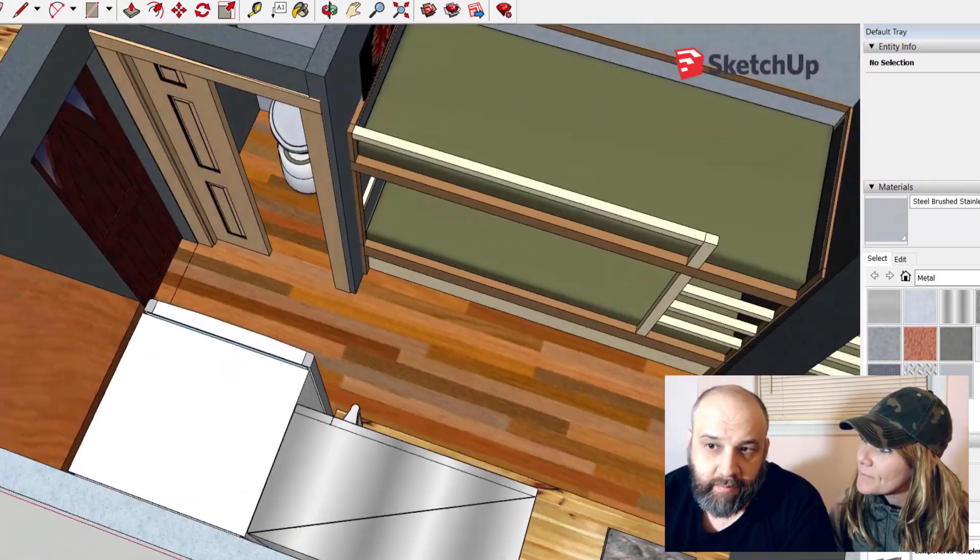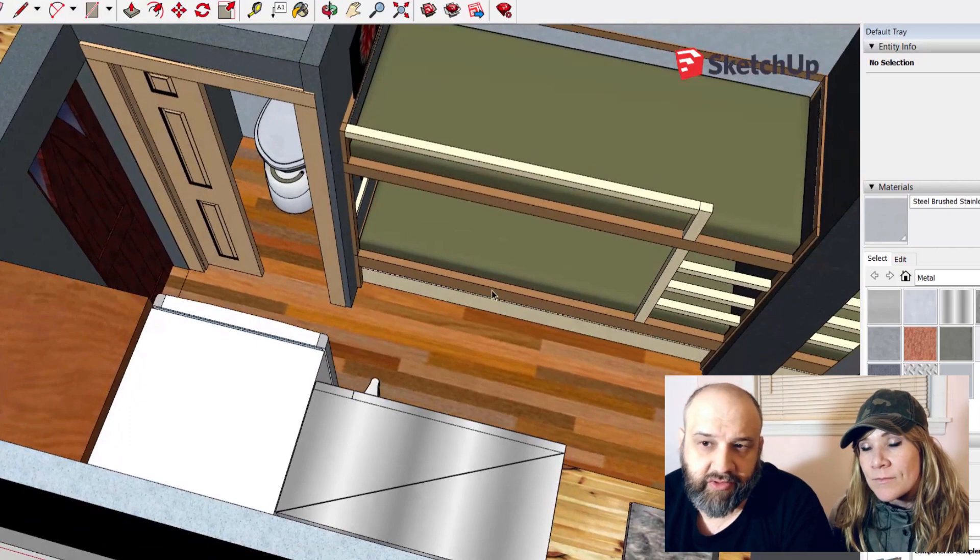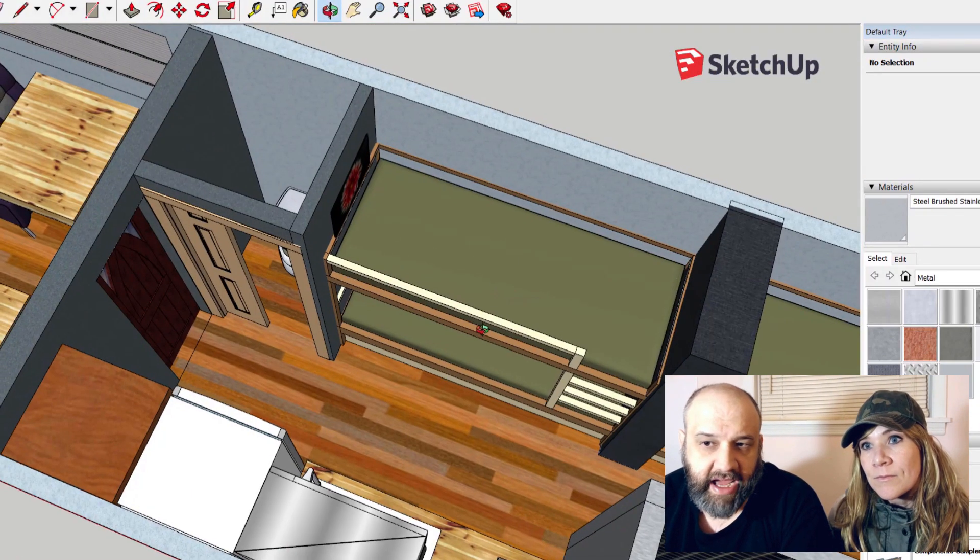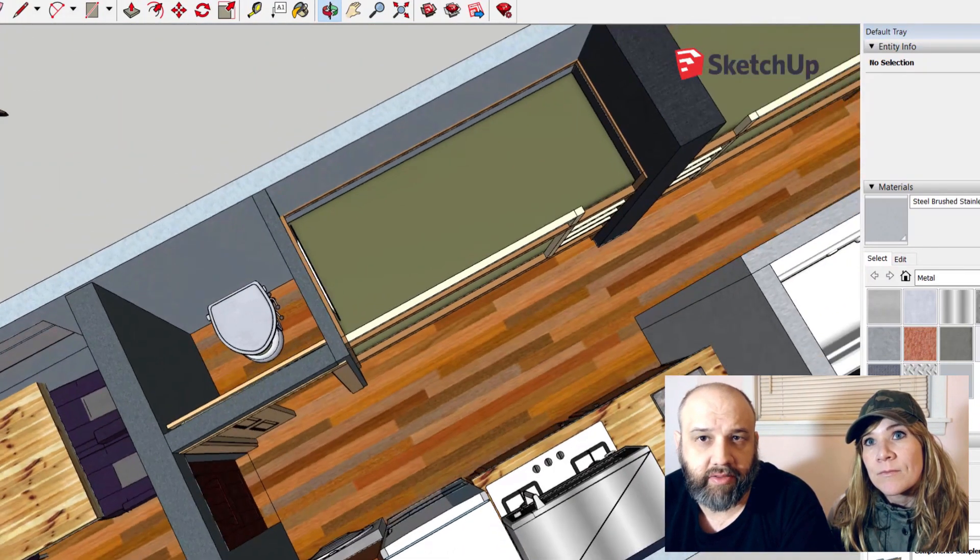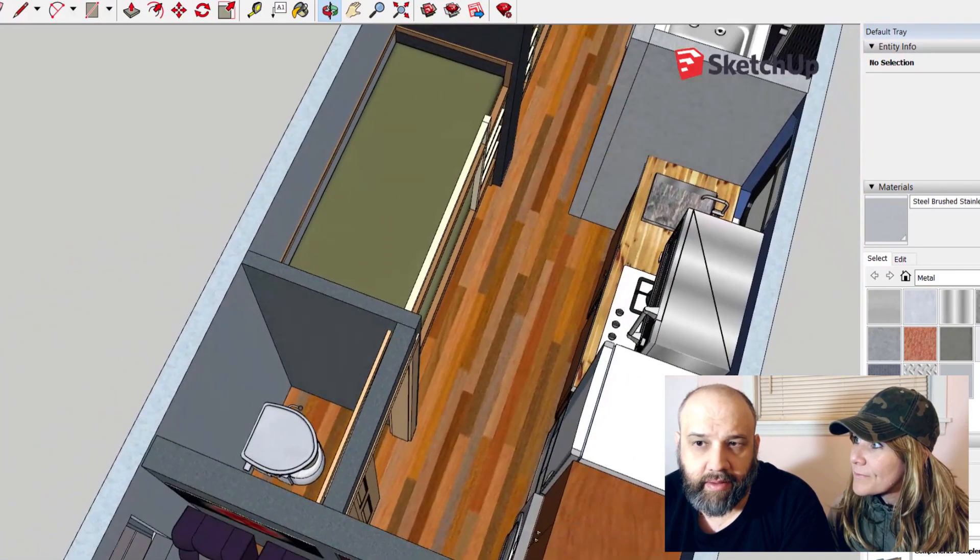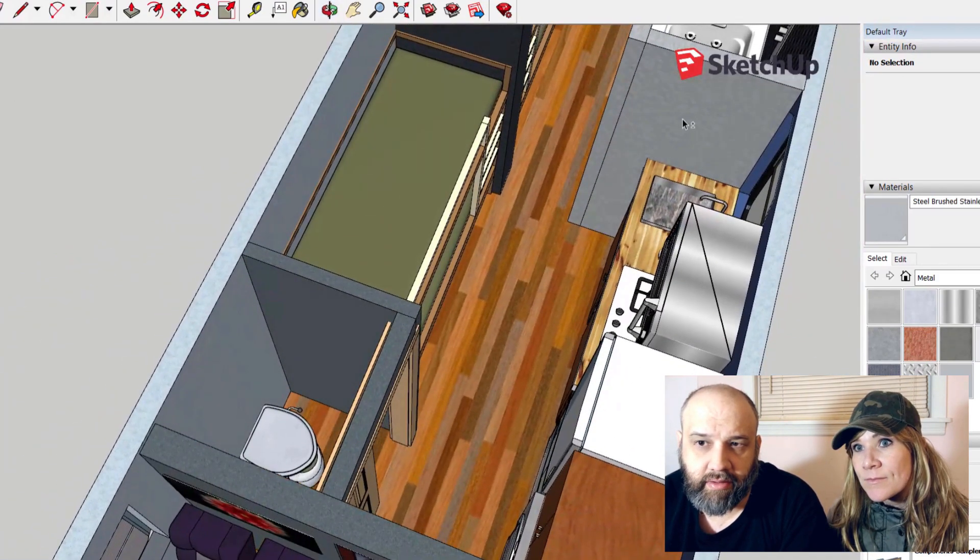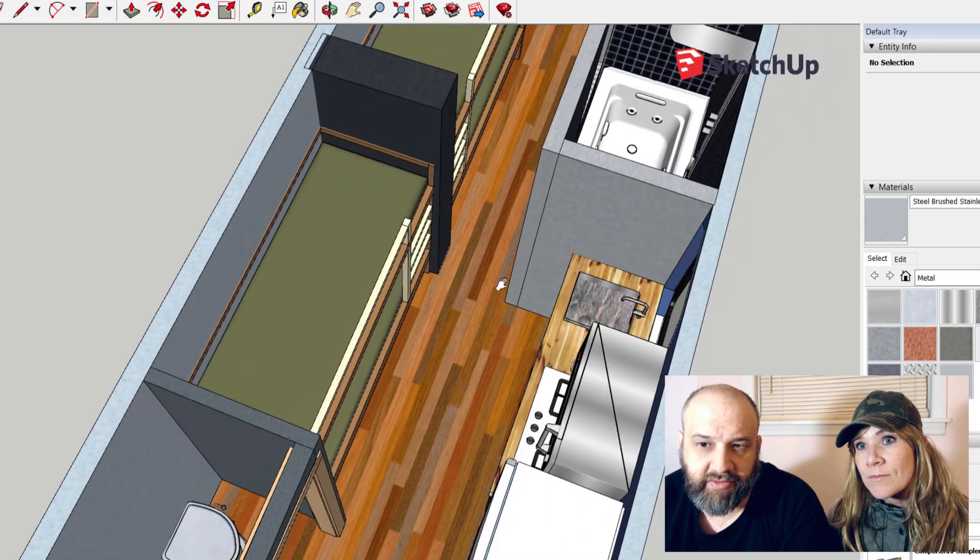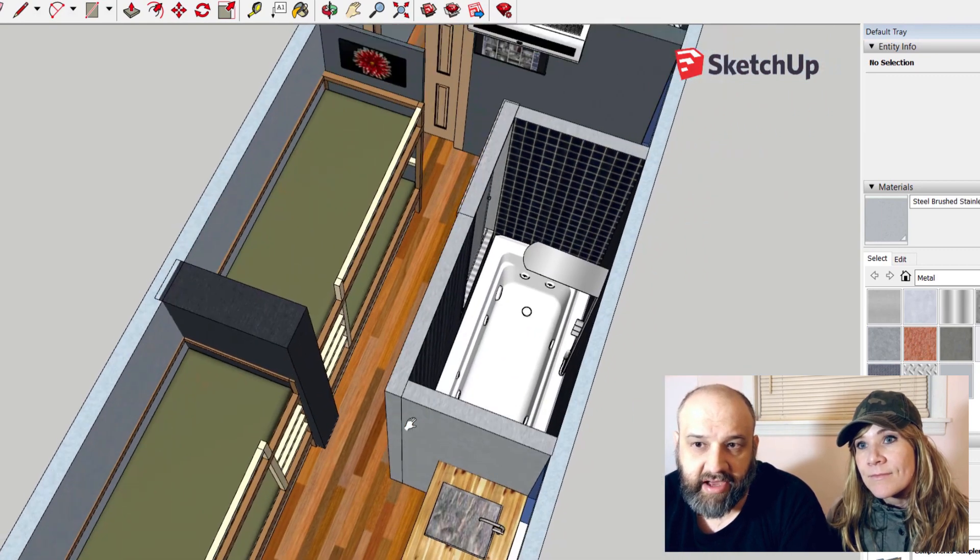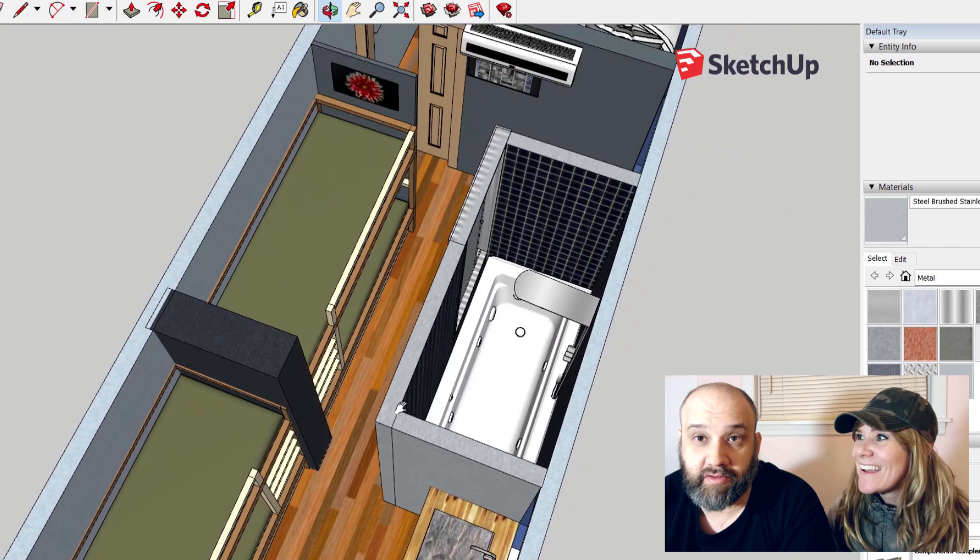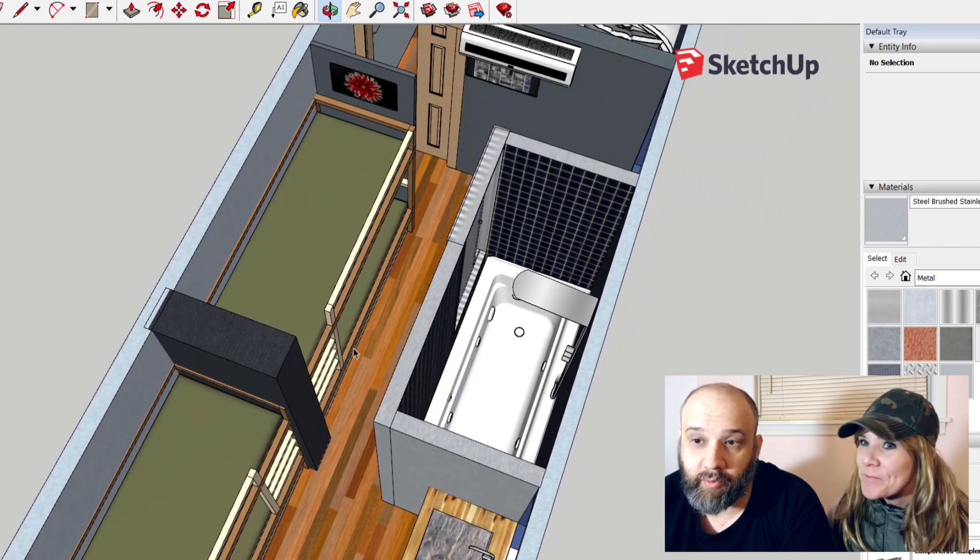Our bunk beds for the kids—we're going to have curtains, I didn't bother modeling those out. That darker side in the middle is going to be cubbies for everybody, and on the opposite side they have their own little TVs, so everyone can have personal time and watch whatever they want.